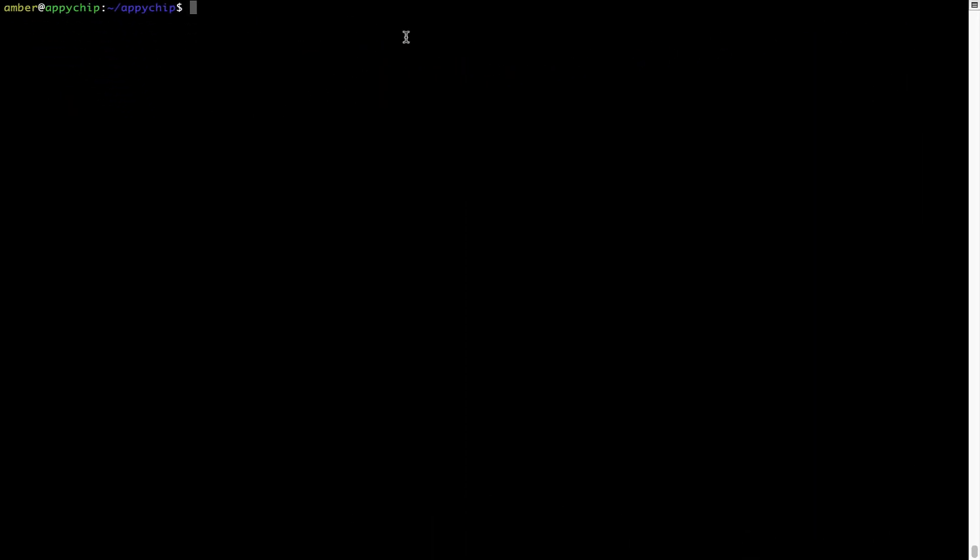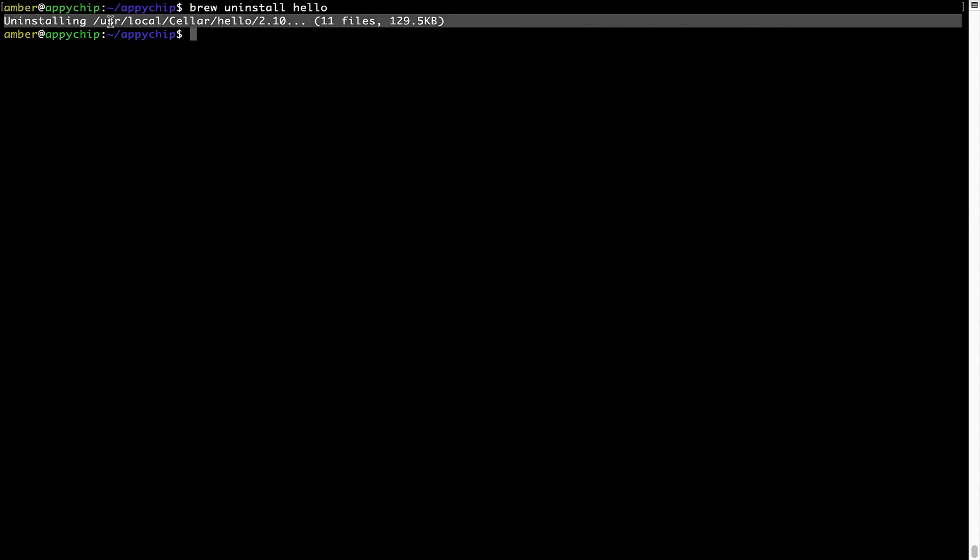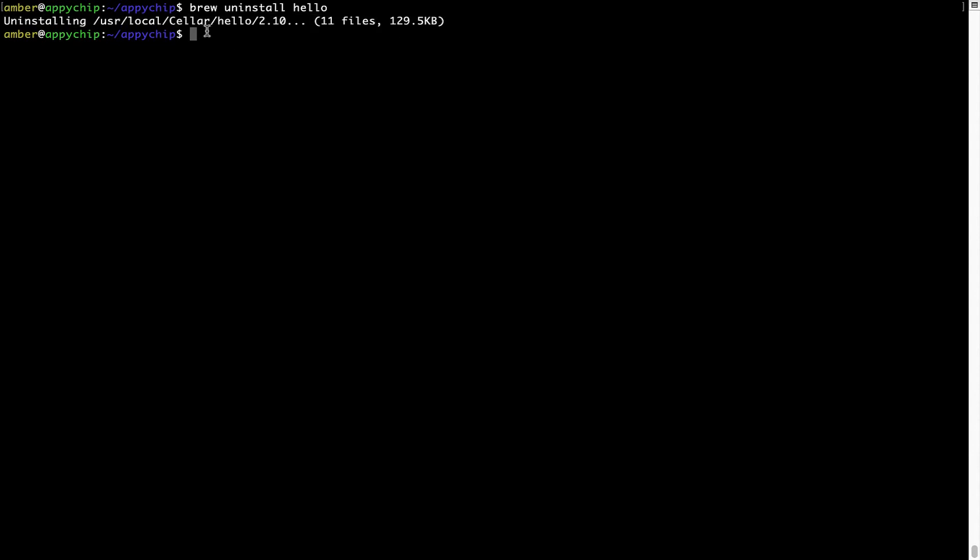And if you want to uninstall any app installed using brew, simply run brew space uninstall space the name of the program. In this case, I will try to uninstall the program hello, which is already installed on my system. As you can see, within a few seconds, it says the program is successfully uninstalled.